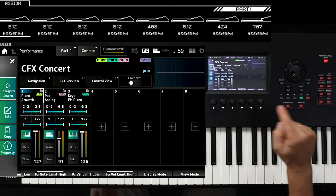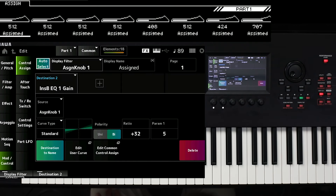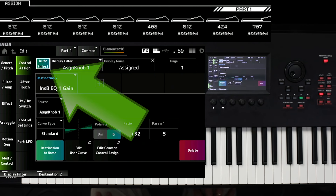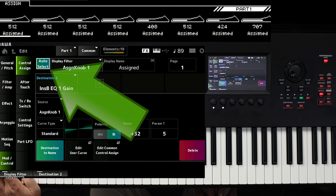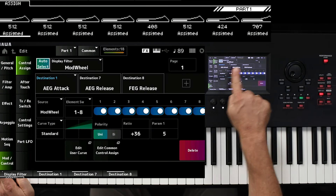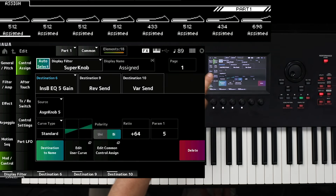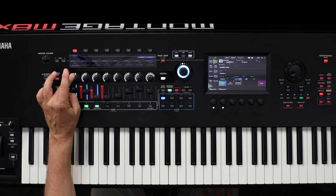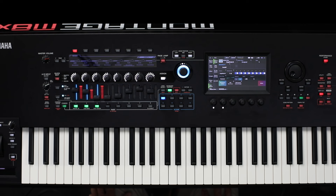We go back to the first piano and press Edit. Here you see the control assign page. The AutoSelect function is on. AutoSelect means that when I use the PitchBend Wheel or the Modulation Wheel, it automatically shows the setting for the Modulation Wheel. If I select the Super knob, then automatically the setting for the Super knob is selected.